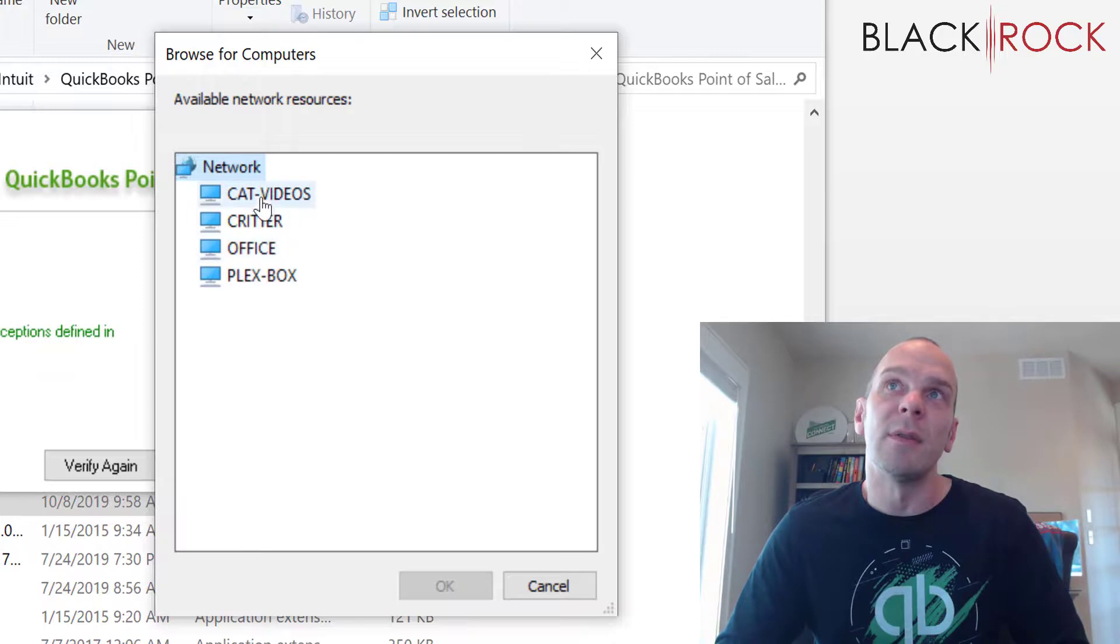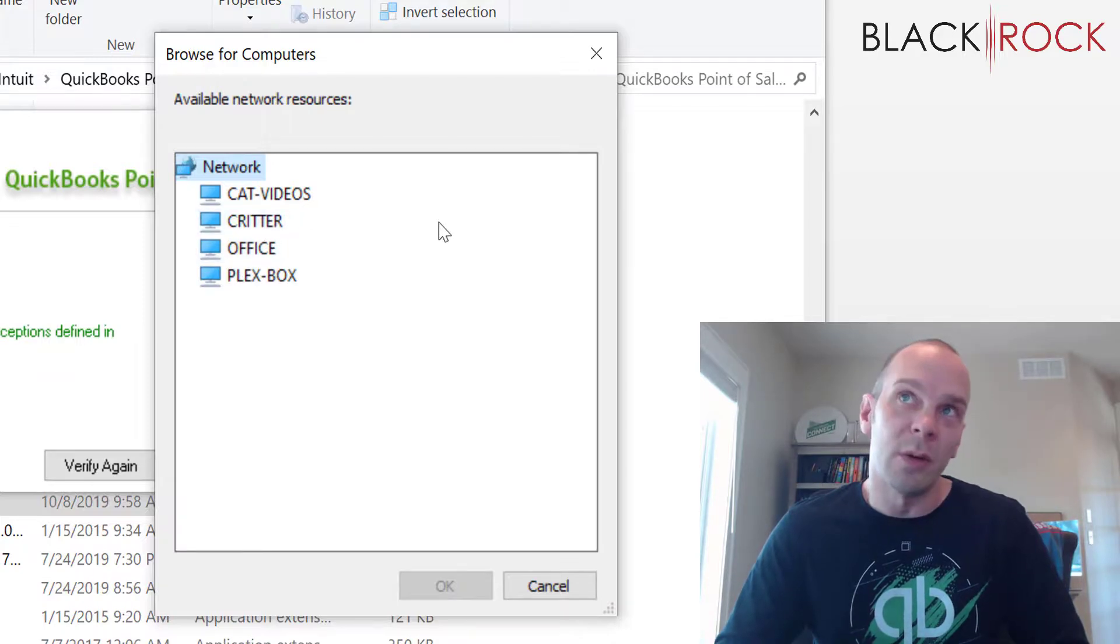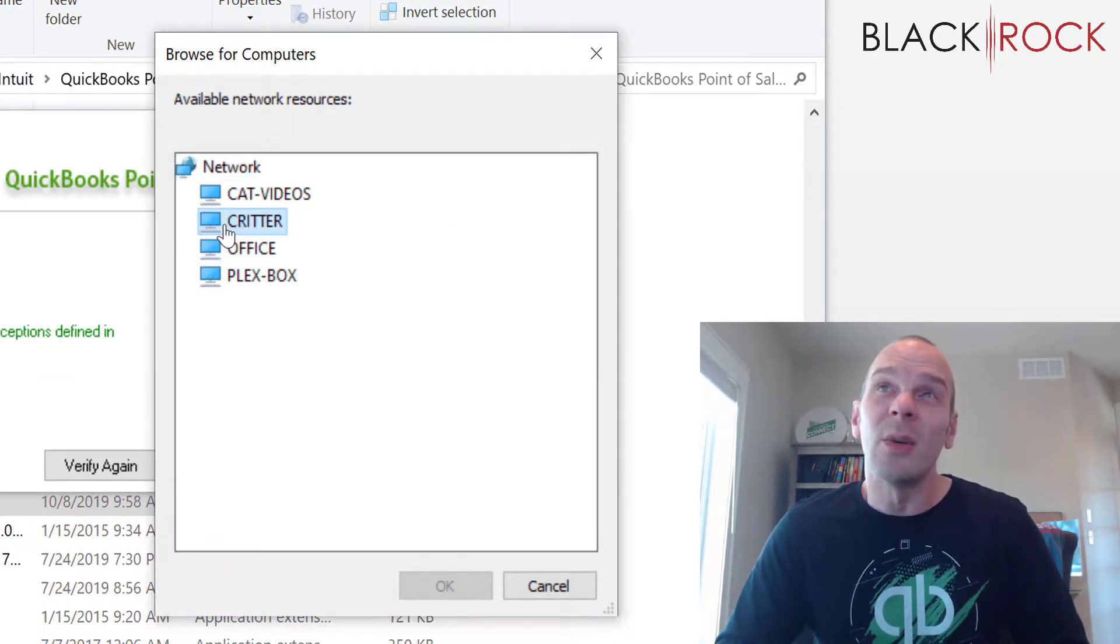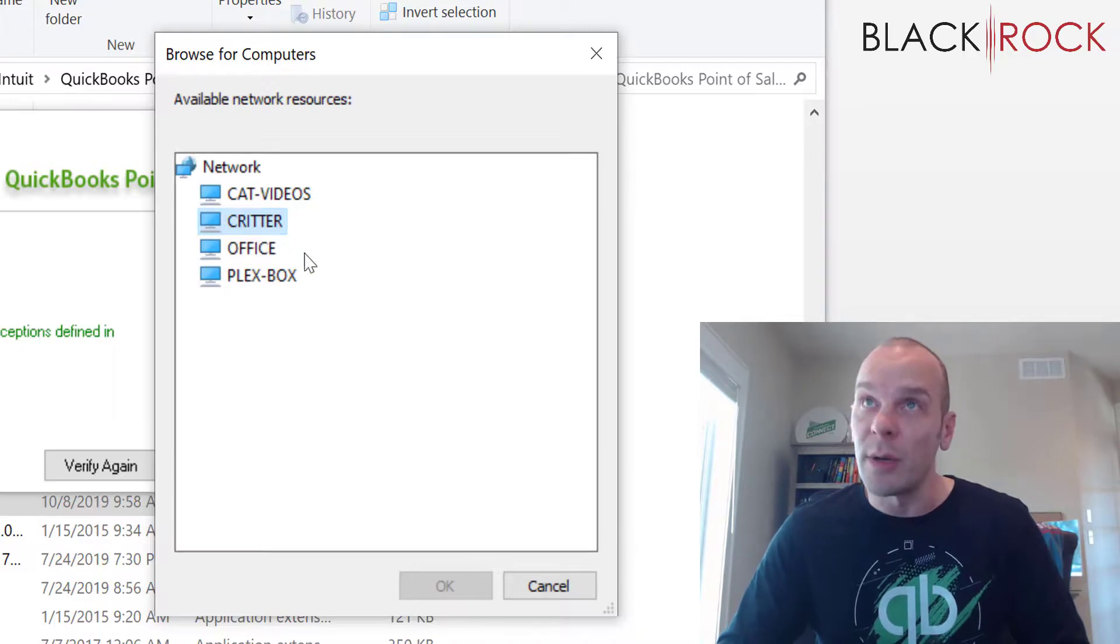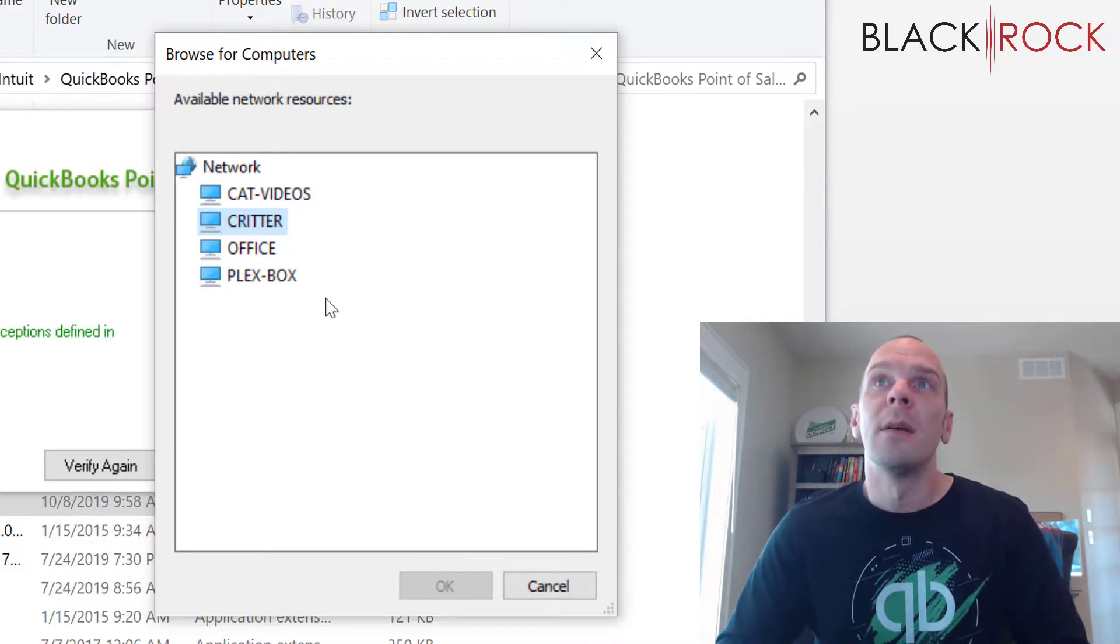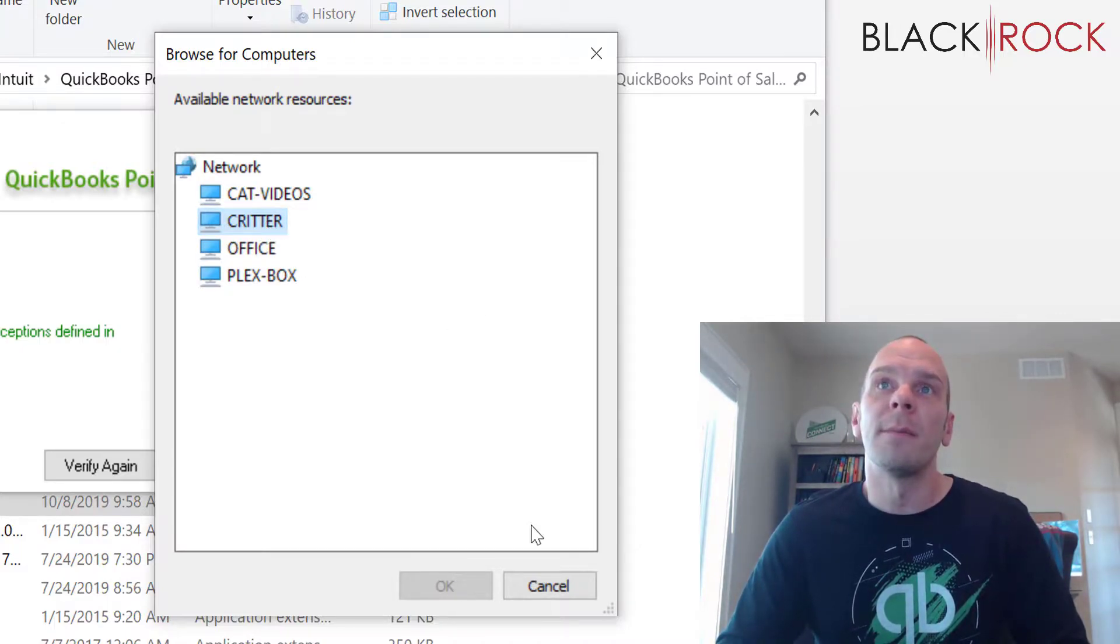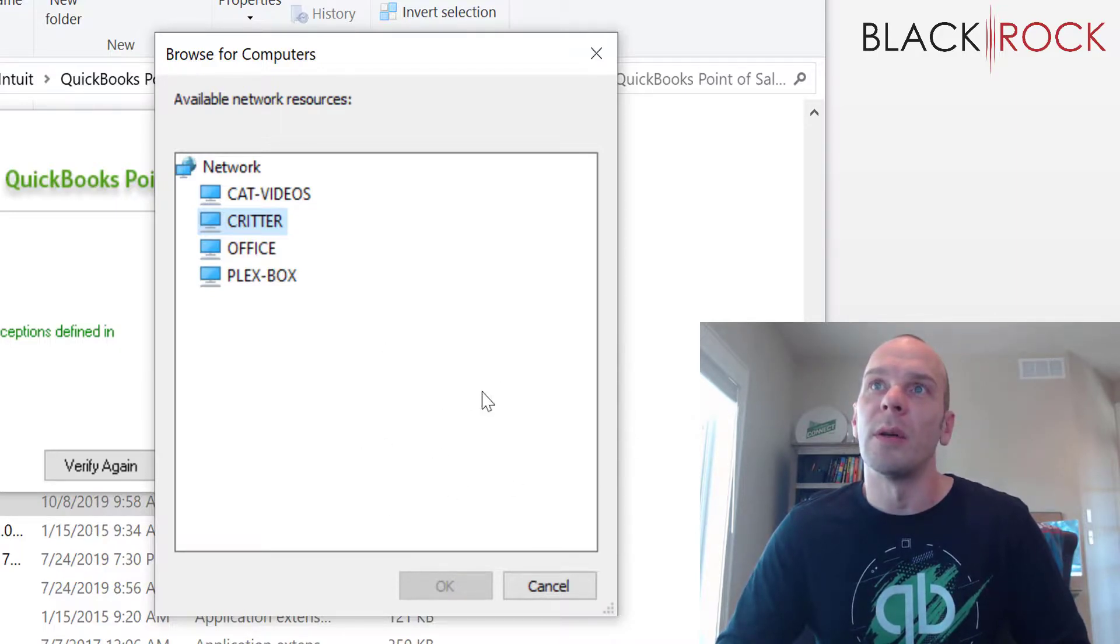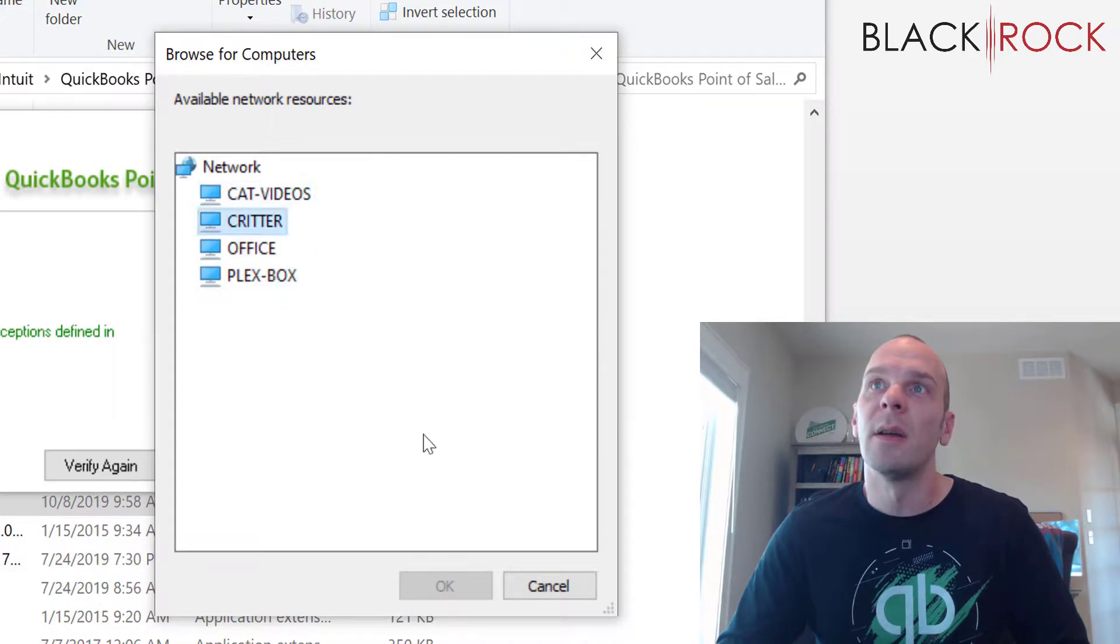All right. So available network resources. These are some of the other computers on my network. I know that the Point of Sale I want to get to is on Critter. So that's there.